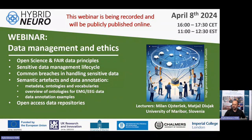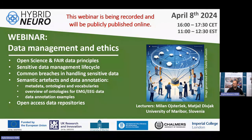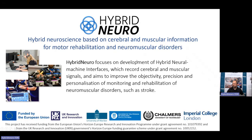This webinar will be split in two parts. The first part will be lectured by Dr. Milan Ostershek, a big expert in data management. And the second, more practical part will be lectured by Dr. Matias Divjak.